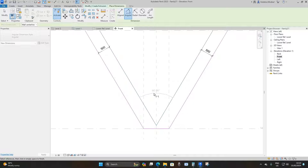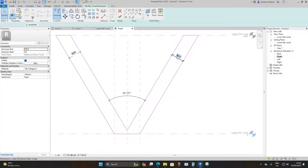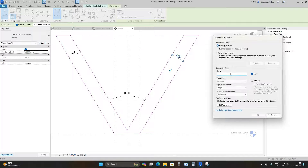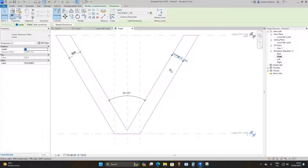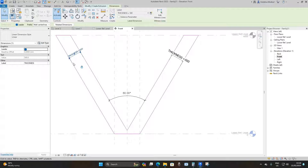Select this annotation, go to Create Parameter, and name it 'thickness'. Click OK, then lock it. Select this line again, go to the Label drop-down, and assign it to 'thickness'. It will automatically lock itself.